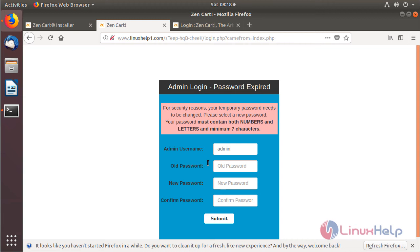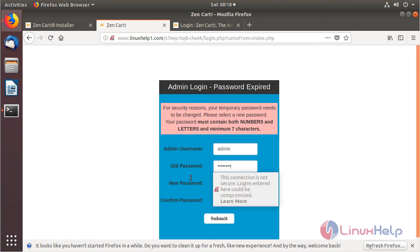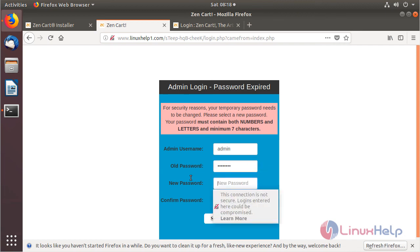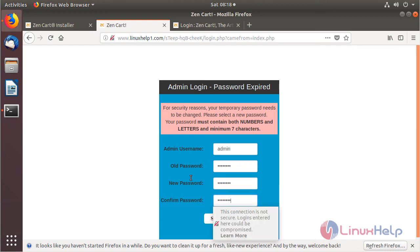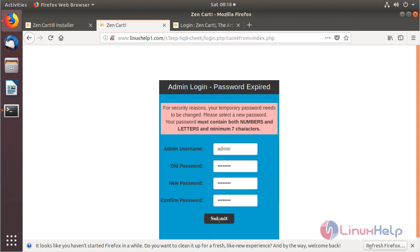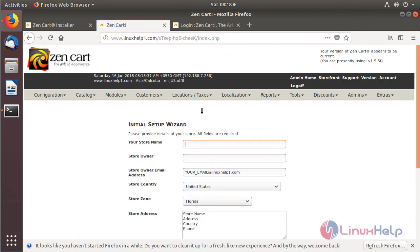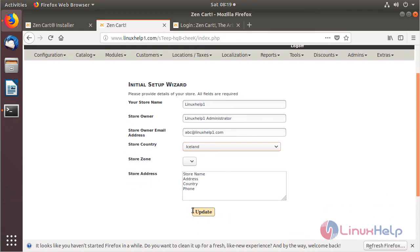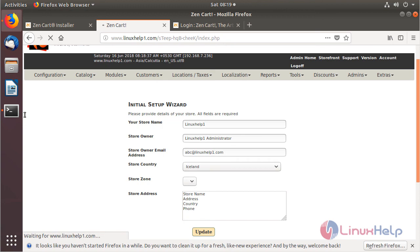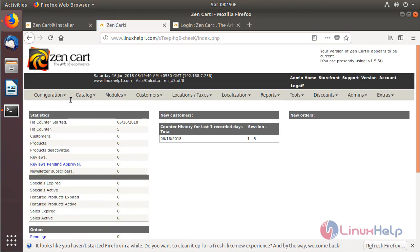The site is open and we are prompted to create a new password for the admin user. Enter the old password, then enter the new password, and click Submit. The site is open and we are now in the admin control panel of the ZenCart application. Configure the site information and click Update.